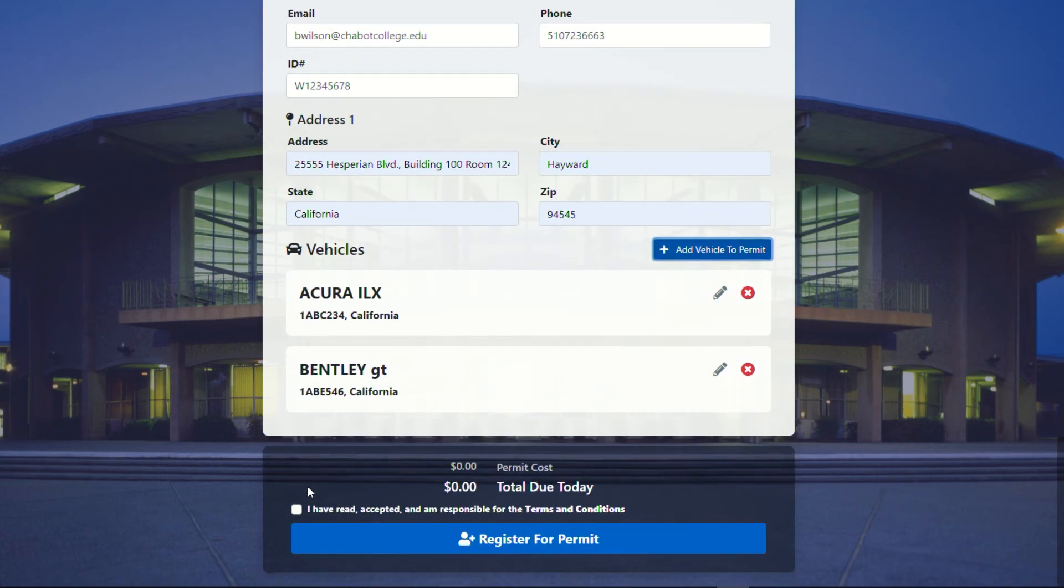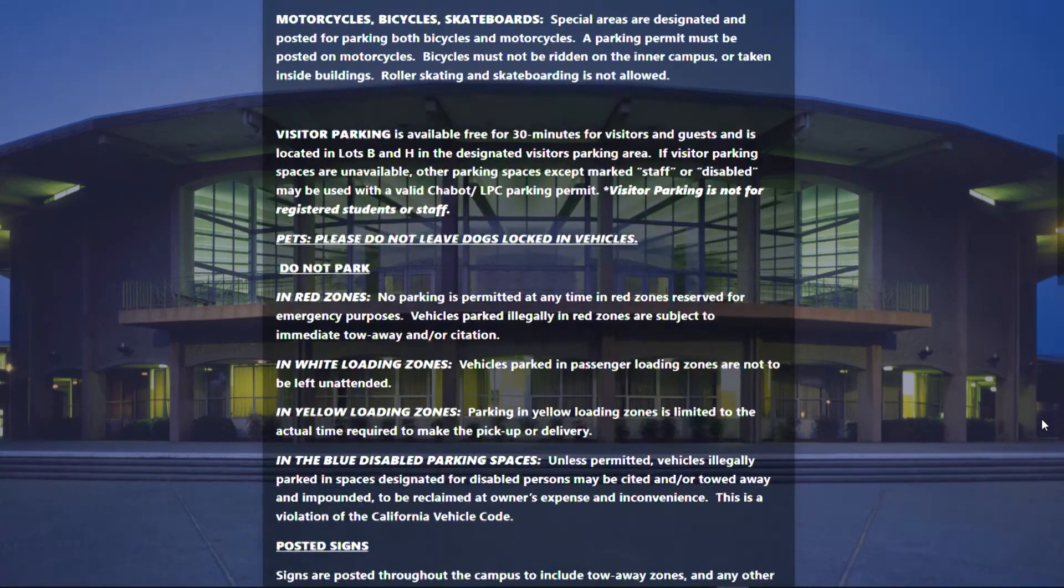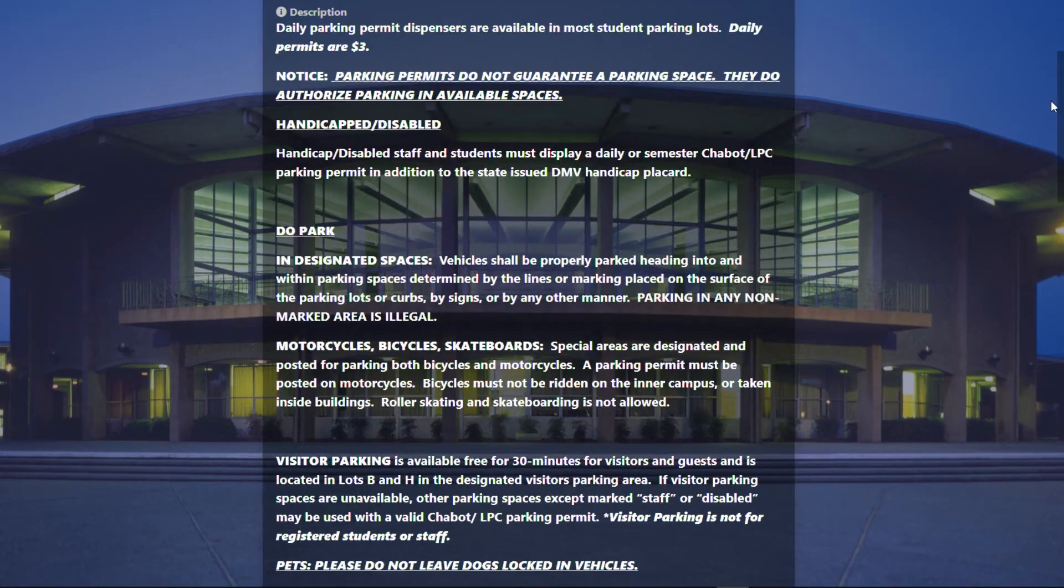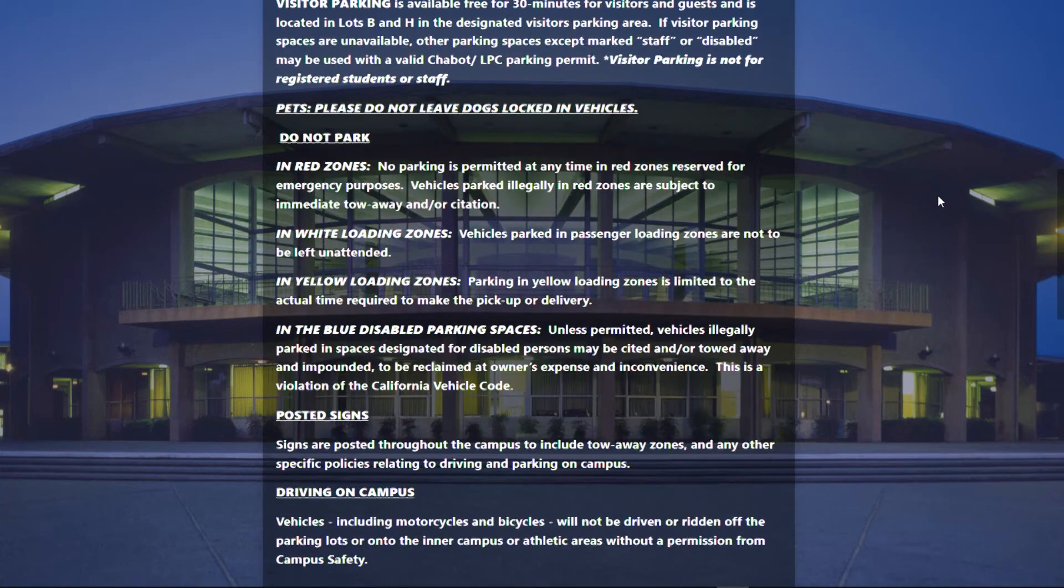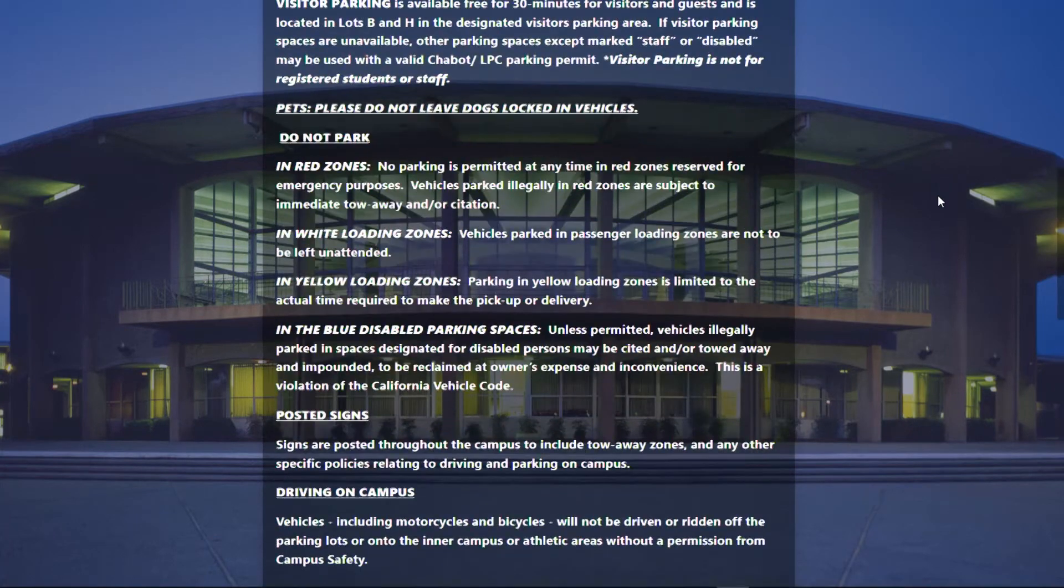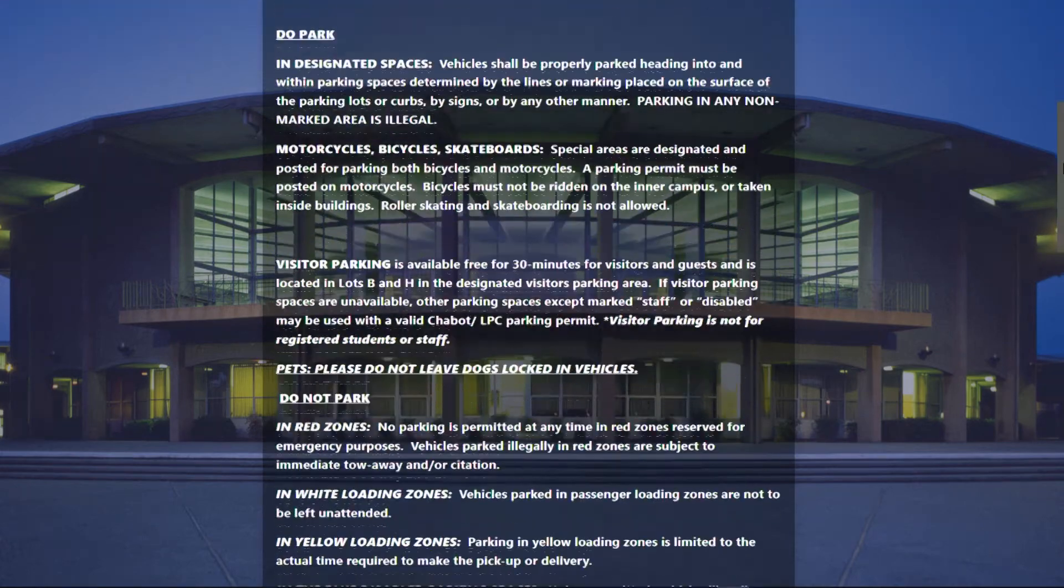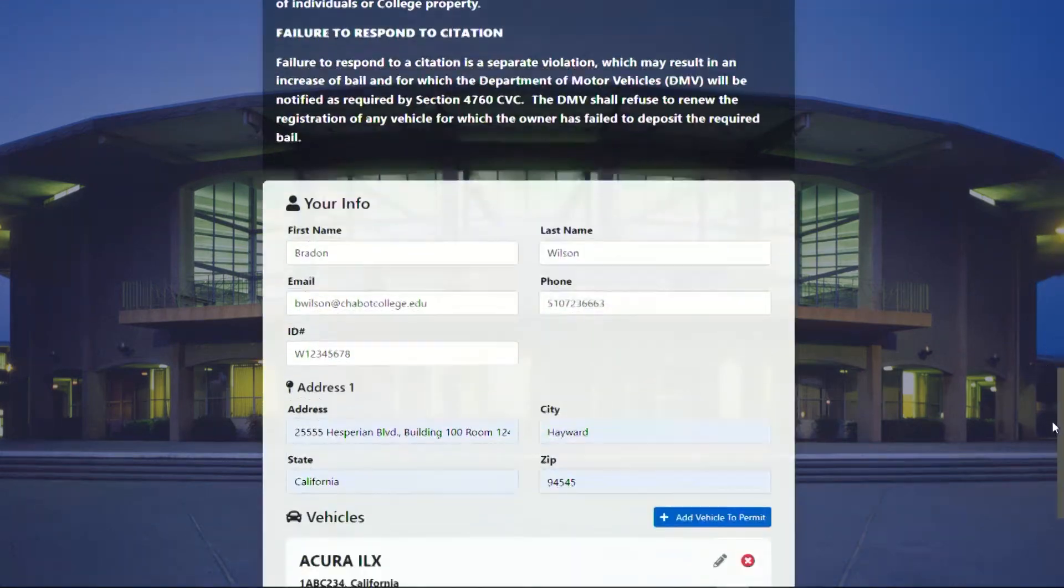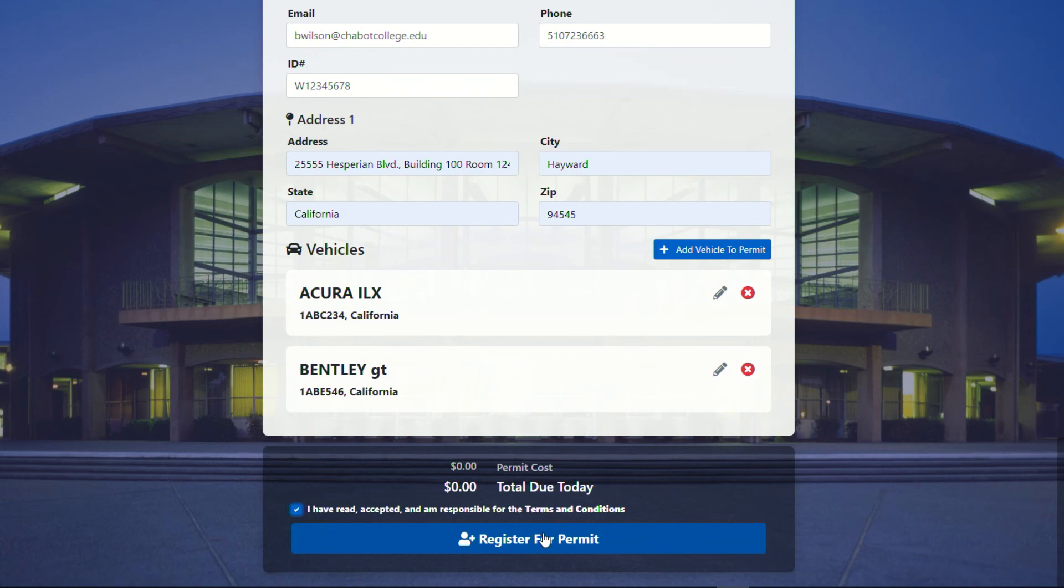You have to come down here and a big portion is you have to click I have read, accepted, and are responsible for the terms and conditions. One thing that we have noticed that people are running into an issue is a website design, is that the scroll bar is transparent on the side of the window. So if you have a mouse that scrolls, that's going to be the easiest. But if you're having issues getting down, you have to come over here and hover for a little bit and you need to make sure you scroll all the way down. You have read and you've accepted the terms and then you will click register for permit.